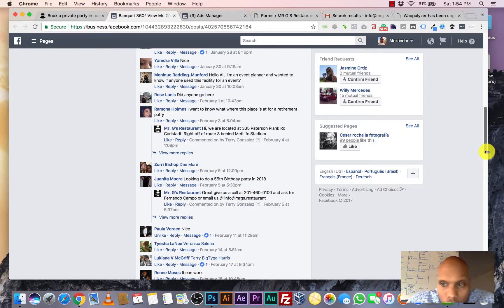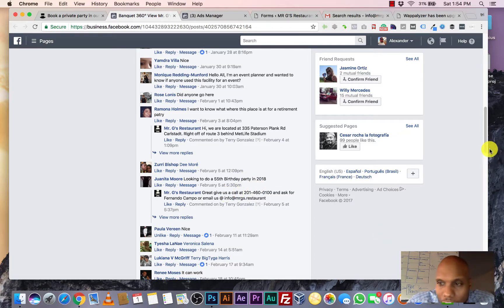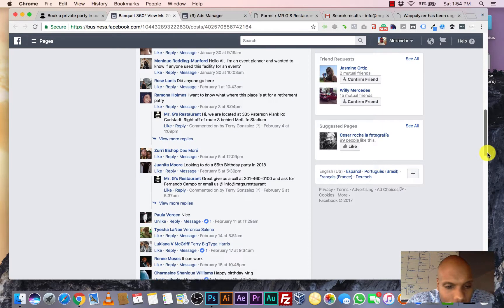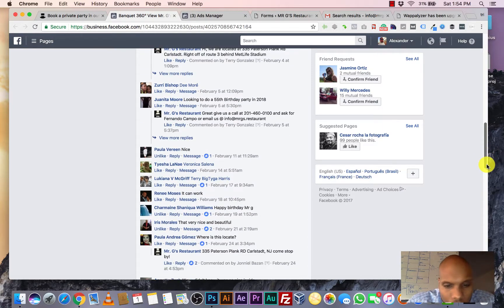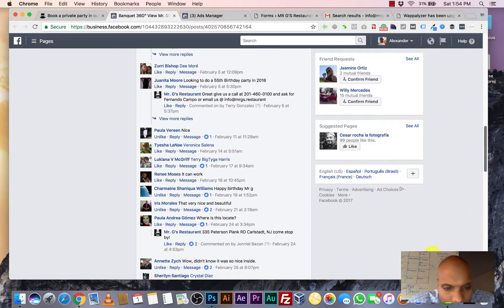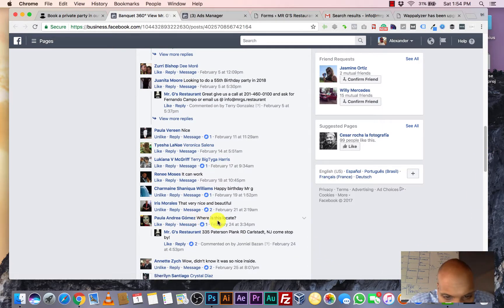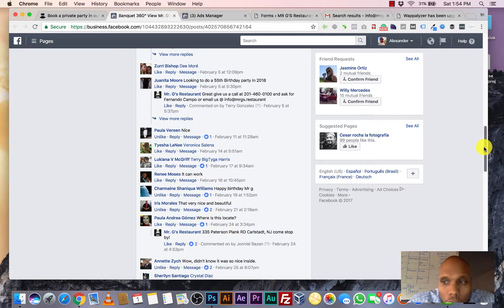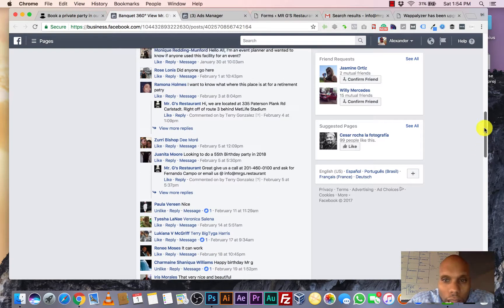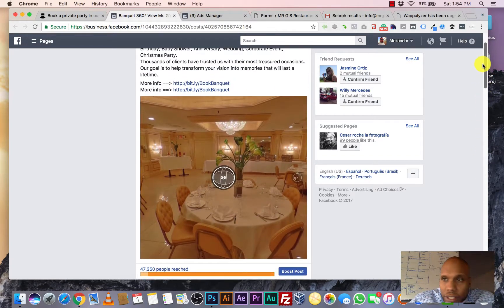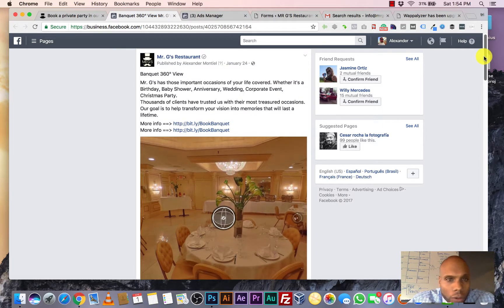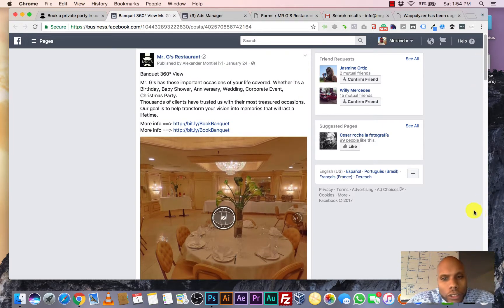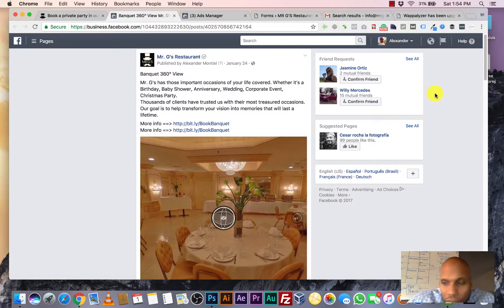So these are real time leads. These are high quality leads of people who are interested in coming to this place. Look at this one. Where is it located? I mean, come on. They want to know because they want to actually see if this is a place that they want to throw a birthday or a wedding or whatever.